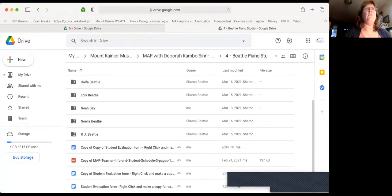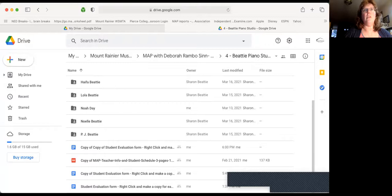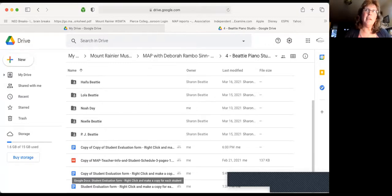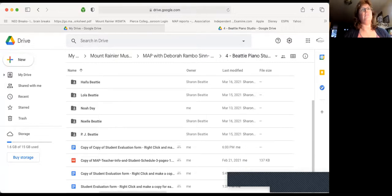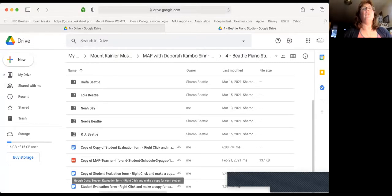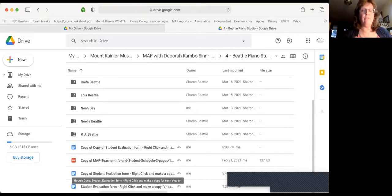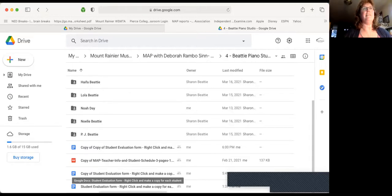You each should have an evaluation form in your folders. Yours probably says 01 Buzz Lightyear. I changed hers around. You're going to need one copy of these for each of your students in their files. So the way that you do that is this.